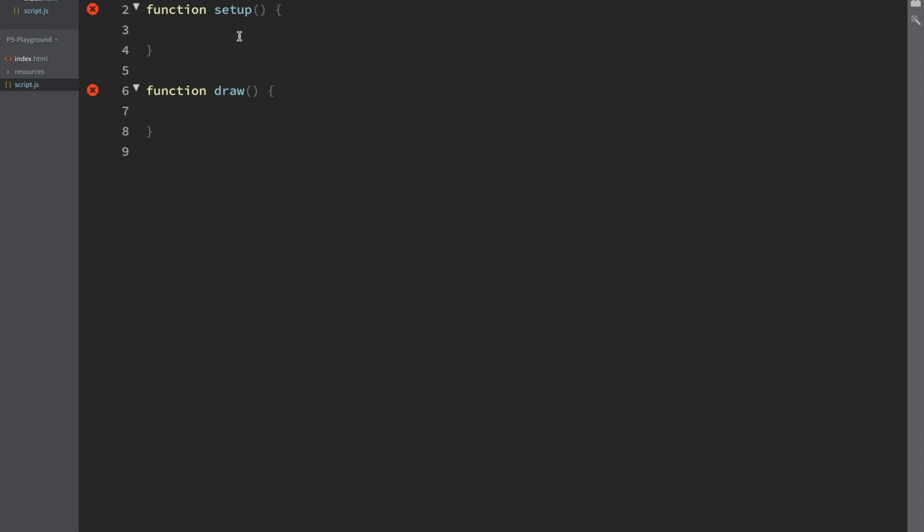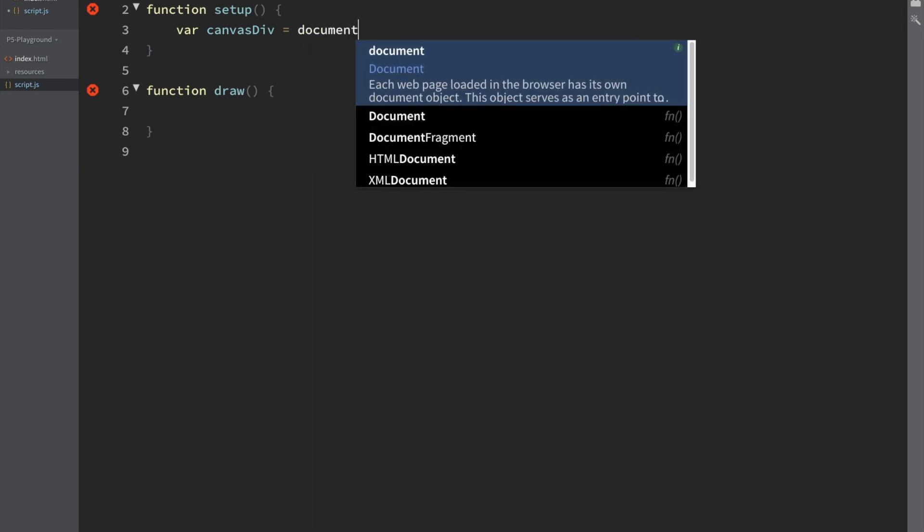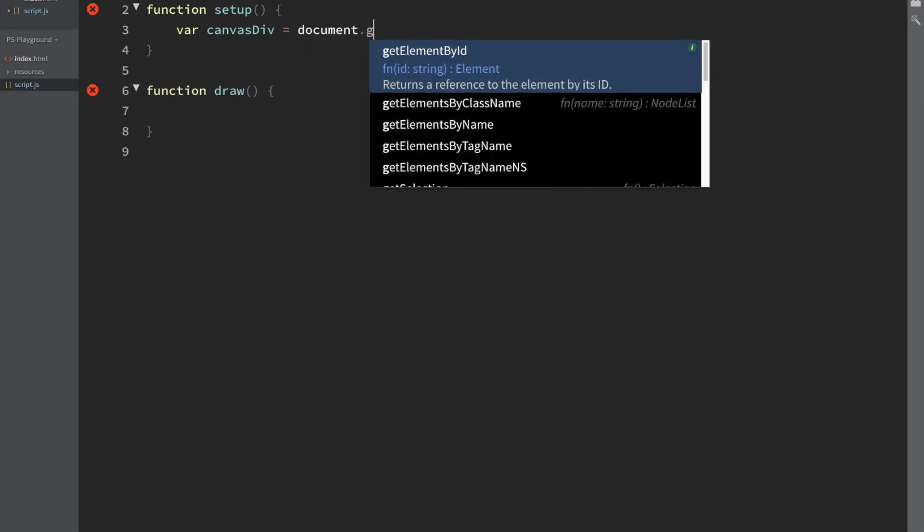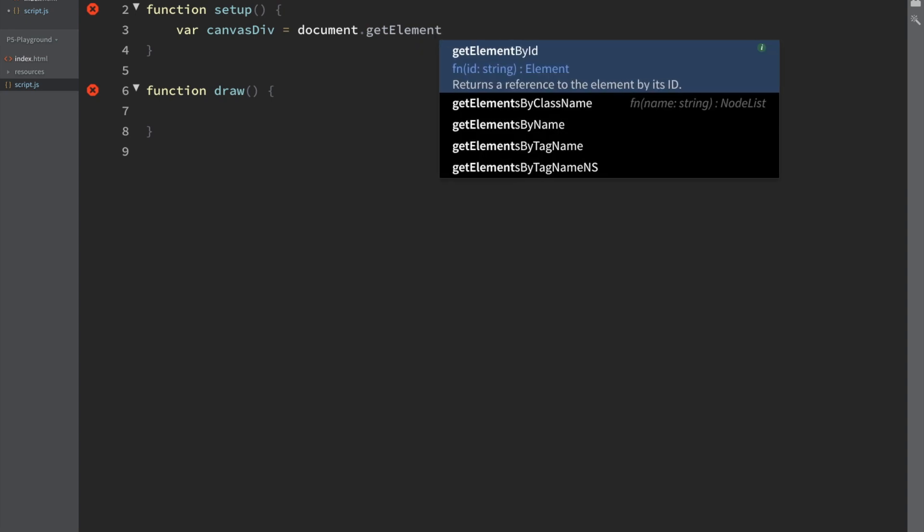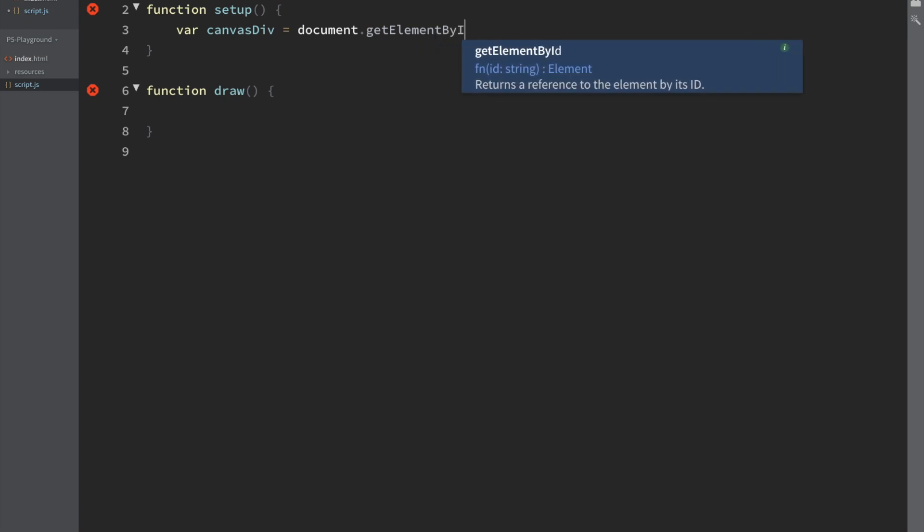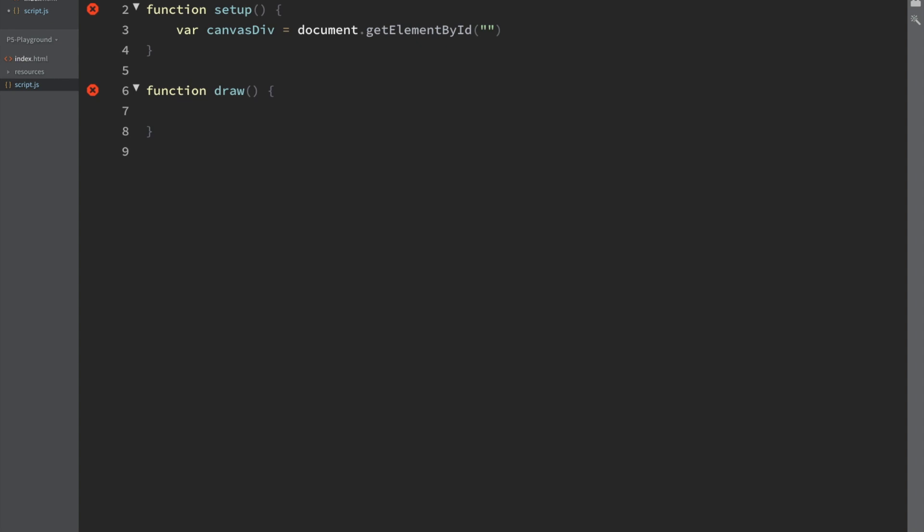In the script file, if we start thinking about how we connect to the HTML, the first thing we need is a canvas. So I'm going to connect a canvas div object to the document. So it's a document get element by ID. And remember we said that that was sketch div. So we're just connecting it to that.